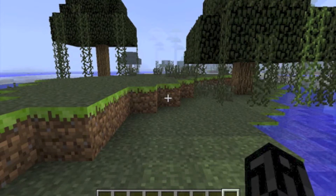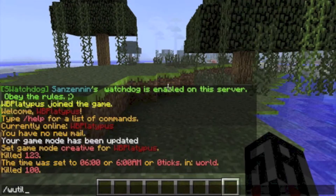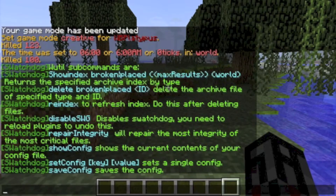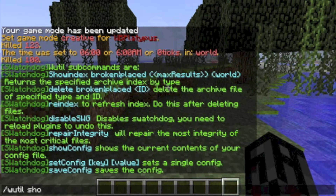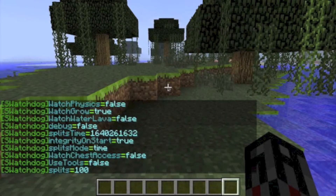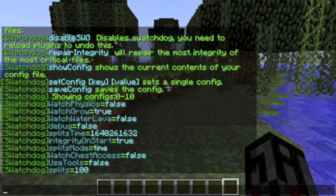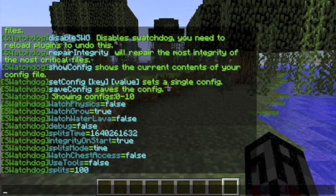To begin configuring SwatchDog in-game, type /wutil or util. This command lists a variety of administrator tools for administrative purposes. We will go over each in a bit. For now, type wutil show config so we can configure the plugin. Note that all options must, unless otherwise stated, be set to true or false. Setting an option to true will enable it or turn it on. Setting an option to false will disable it or turn it off.